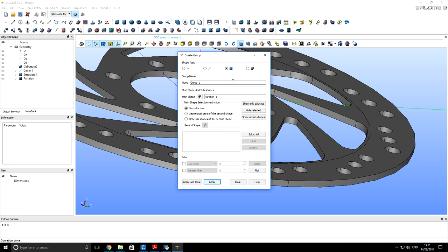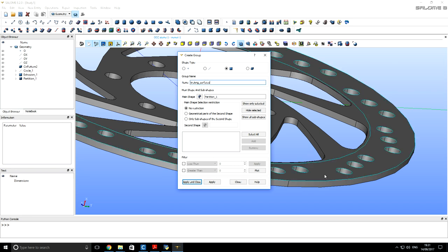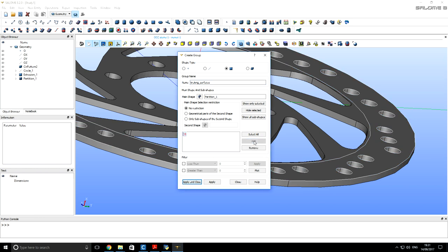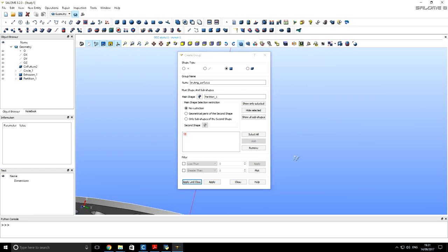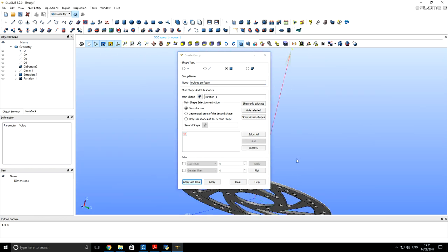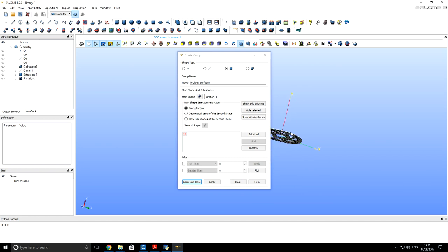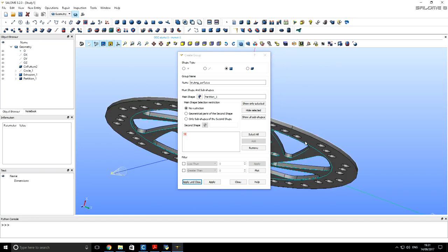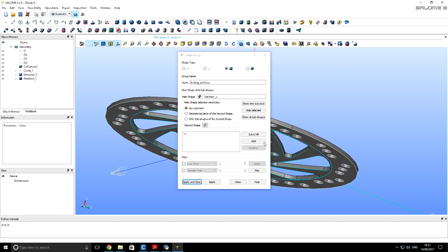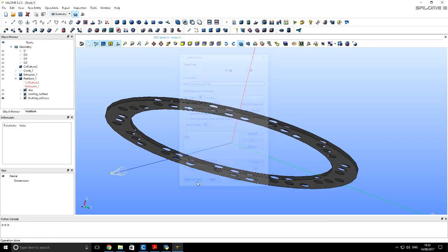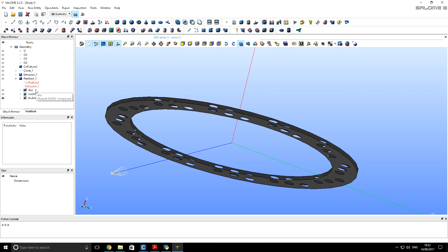Now let's take a look on all surfaces that will be included into cooling surface group. So it looks very good and click apply. The same way we are going to add braking surfaces to group. We will select it manually. Click add and this surface as well. Two surfaces are braking surfaces. So you see that Salome created three geometry groups. One for body and two for cooling and braking surface.